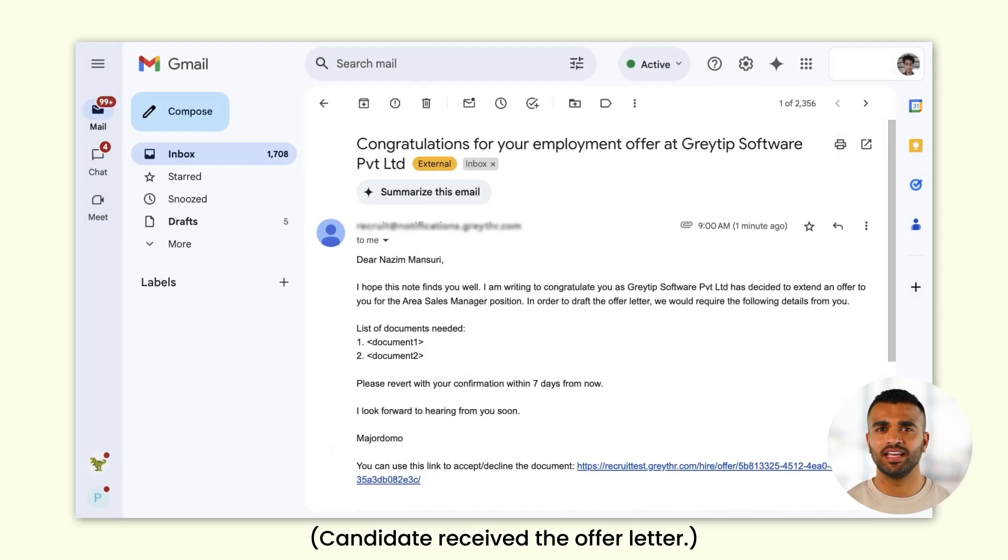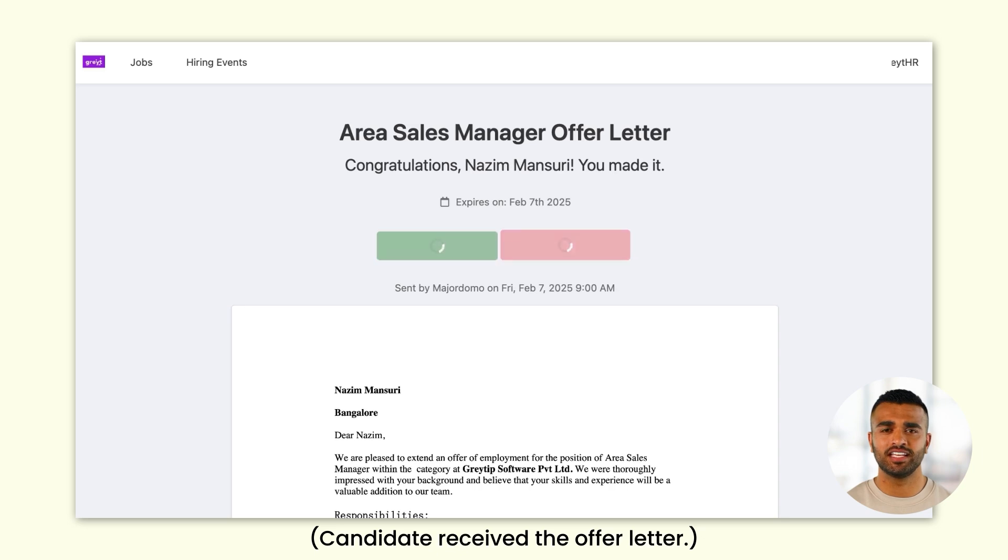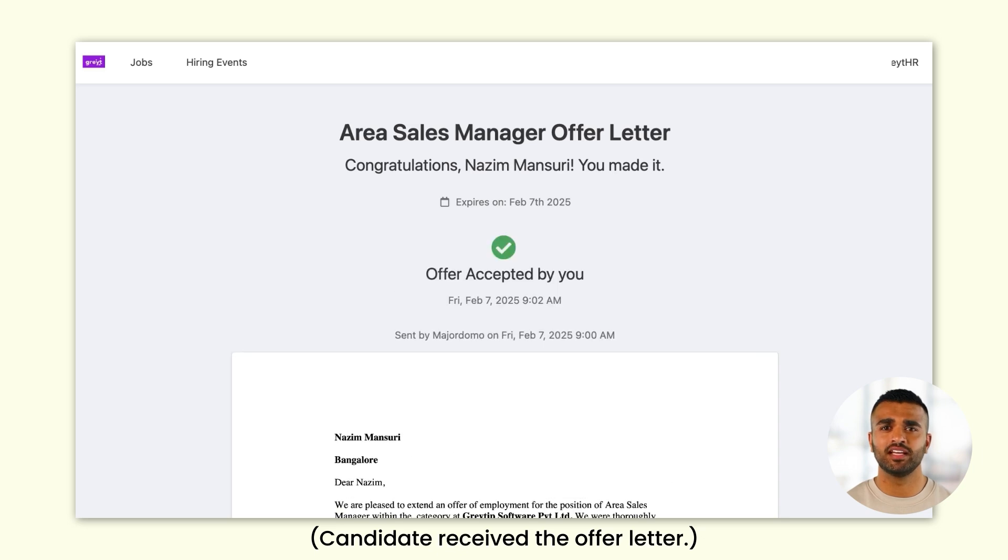The entire process is digital, so candidates can accept or reject the offer without needing to download, sign, or upload documents.